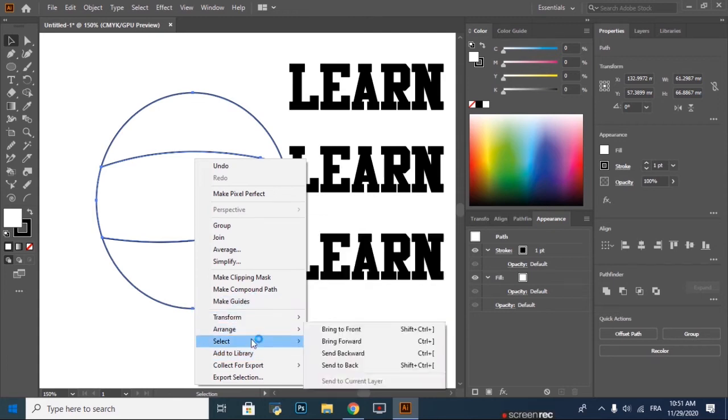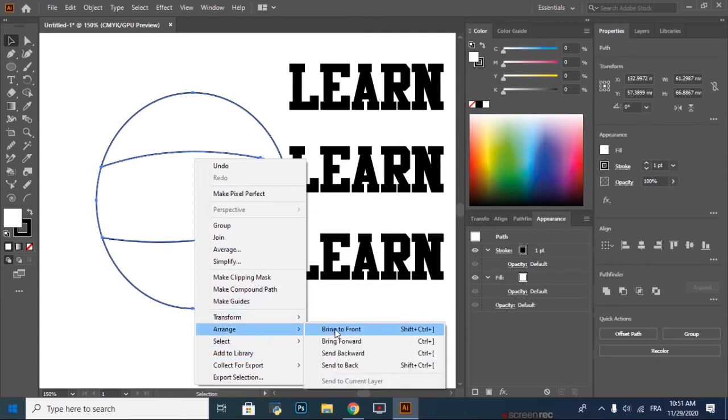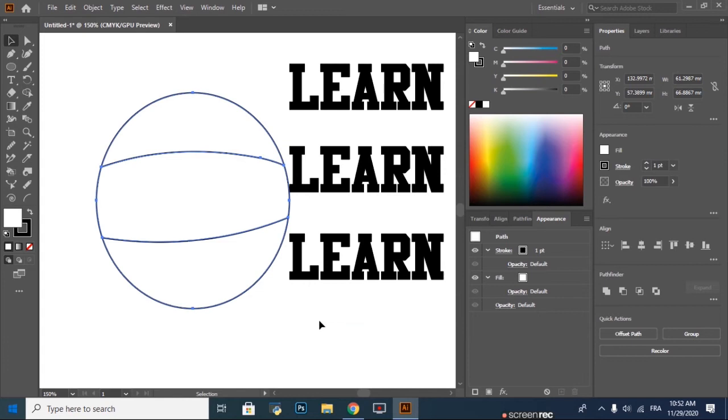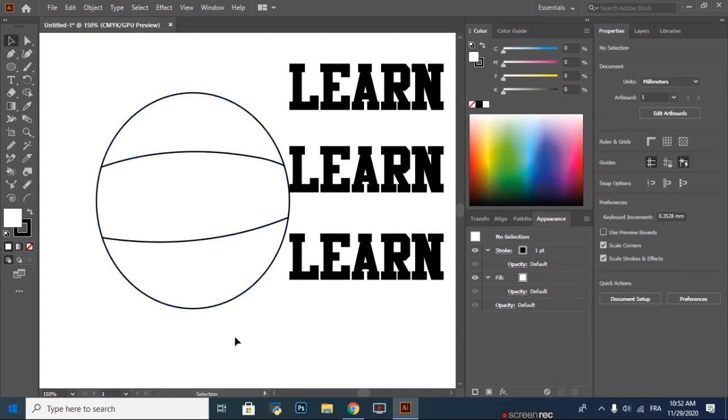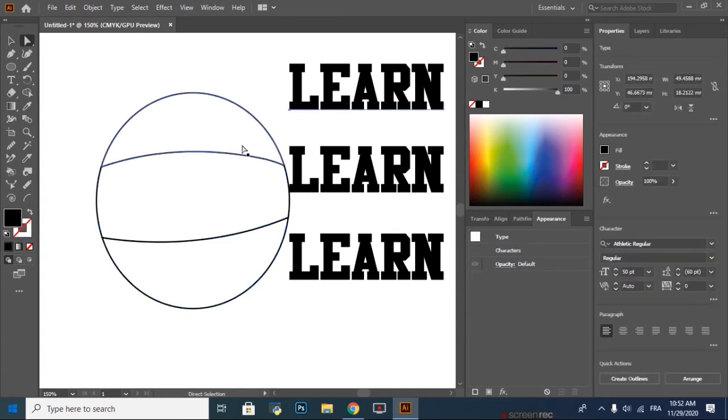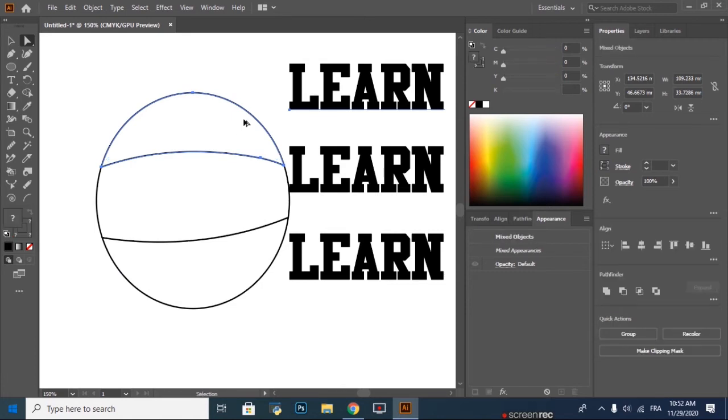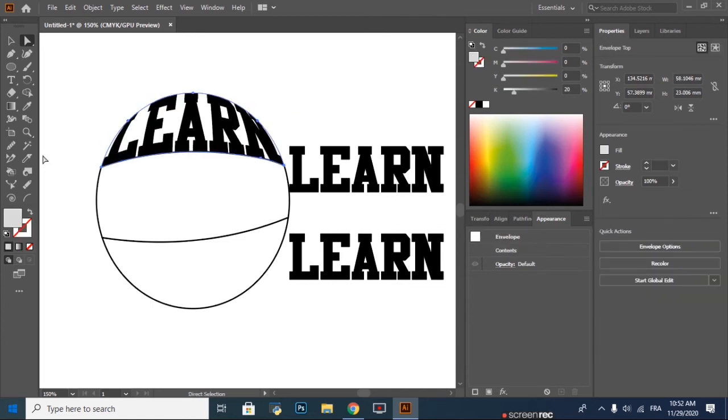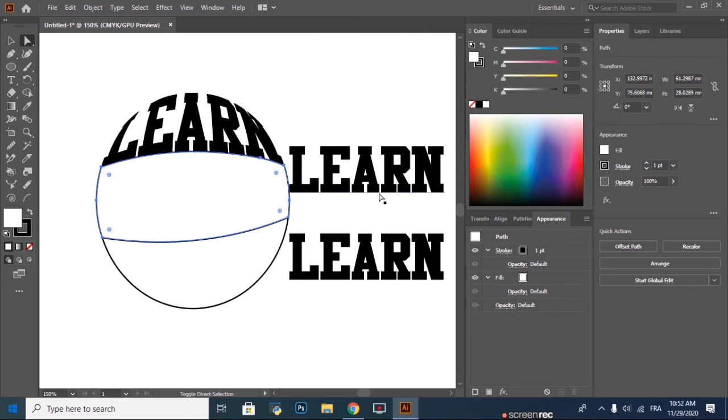Bring to front. Then with the Direct Selection tool, we hold Shift and we select the first word and the first part of the circle, and we press Ctrl Alt C.